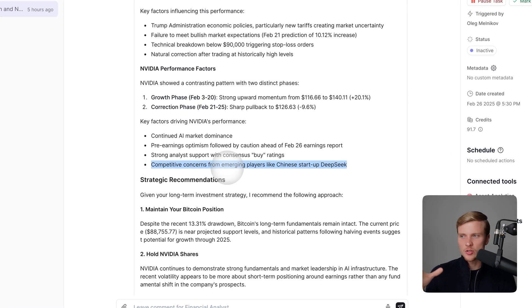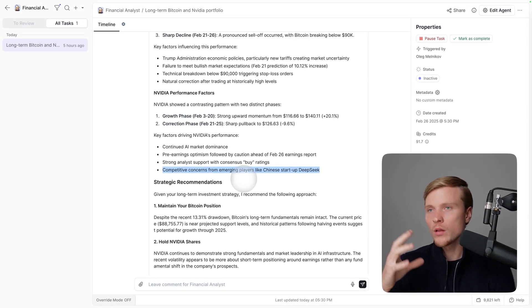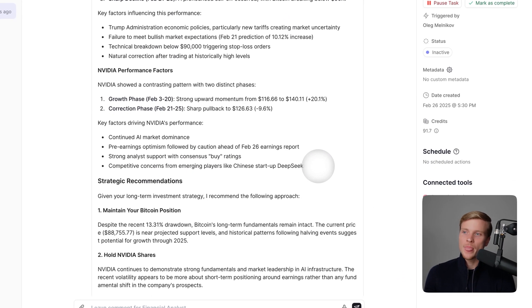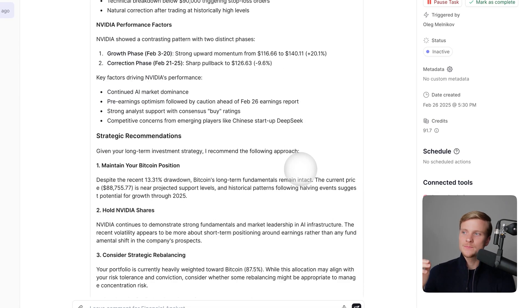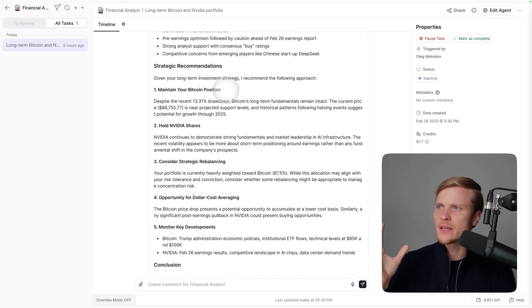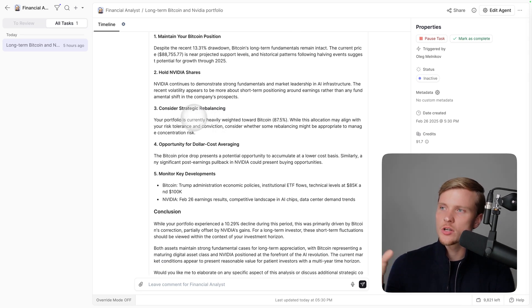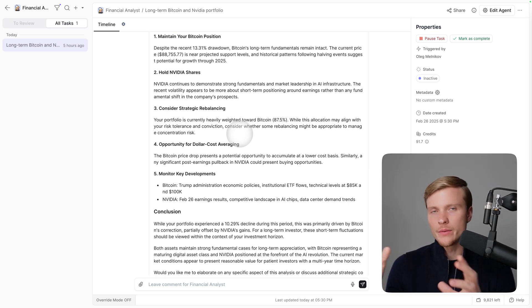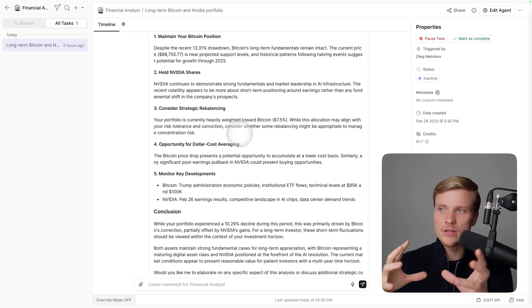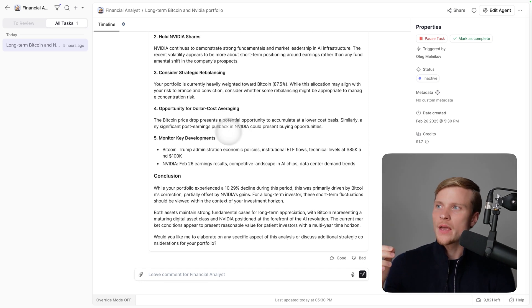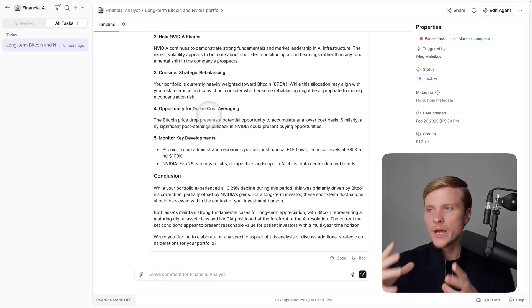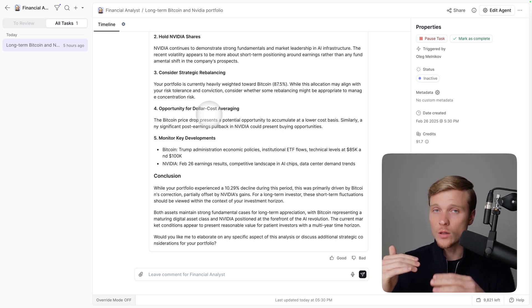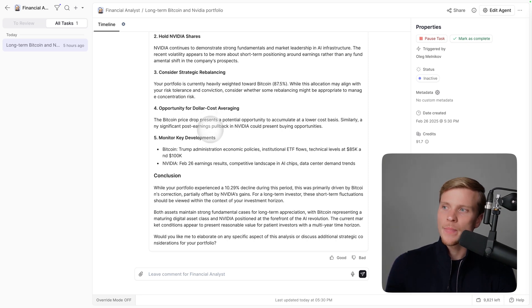It explains what happened to NVIDIA throughout this period. What's interesting: it mentions competitive concerns from emerging players like Chinese startup DeepSeek, which absorbed the tech sell-off. Then it provides strategic recommendations: maintain your Bitcoin position, hold NVIDIA shares, consider strategic rebalancing because right now you're heavily weighted toward Bitcoin. There's opportunity for dollar-cost averaging because right now relatively NVIDIA and BTC prices are quite low.